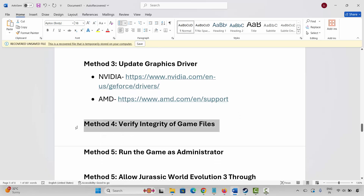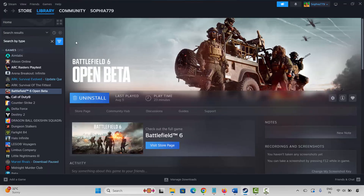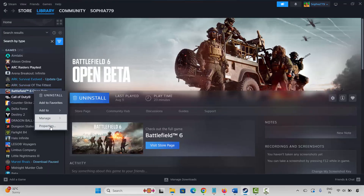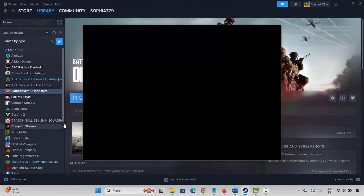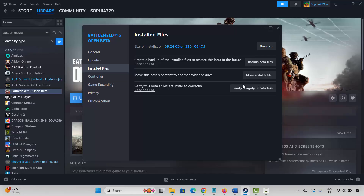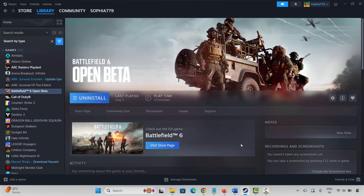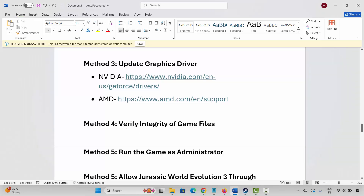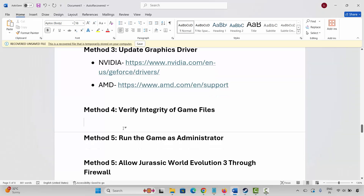The next solution is to verify the integrity of game files. For that, launch Steam, under the Library section select your game, right-click on it, click Properties, then click on Local Files and click Verify Integrity of Game Files. After verifying, check if you can launch the game.